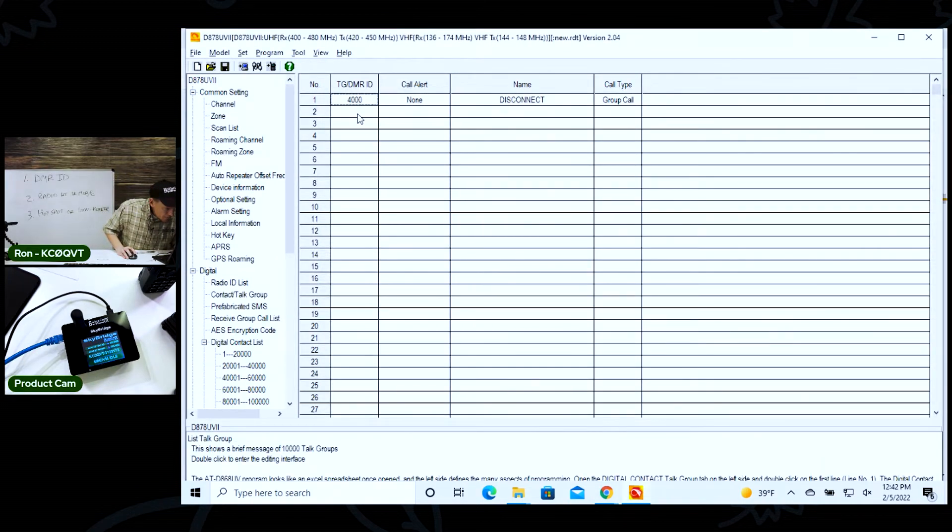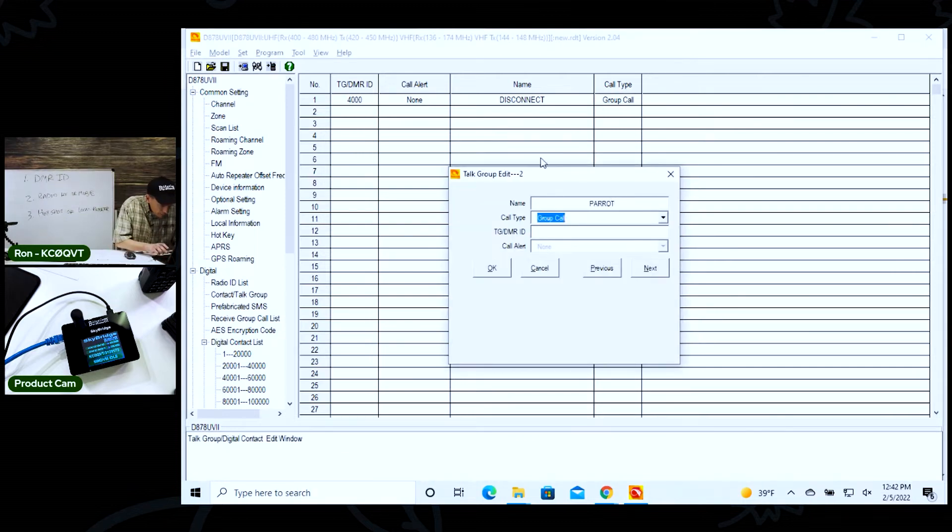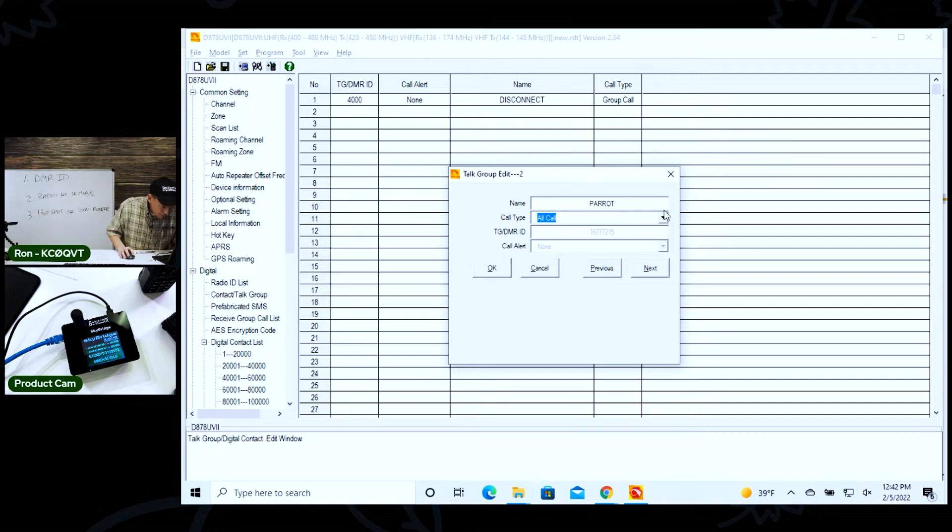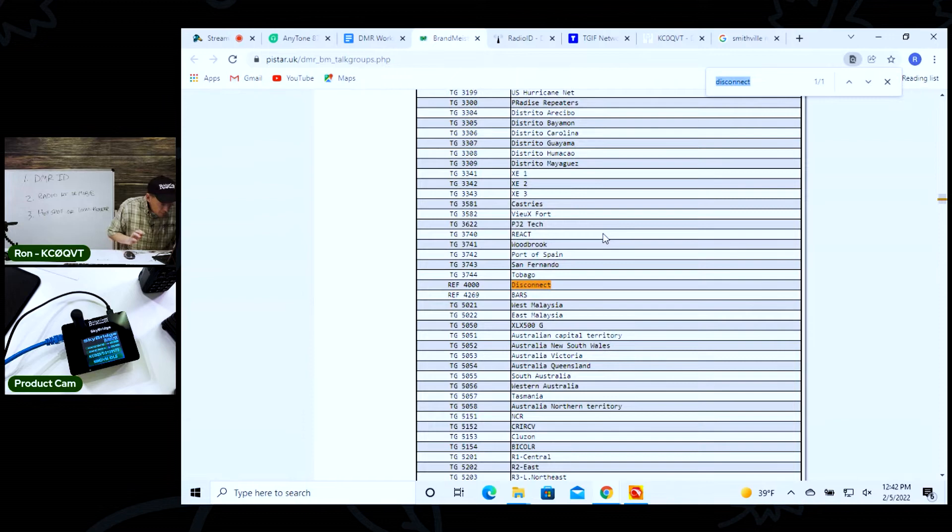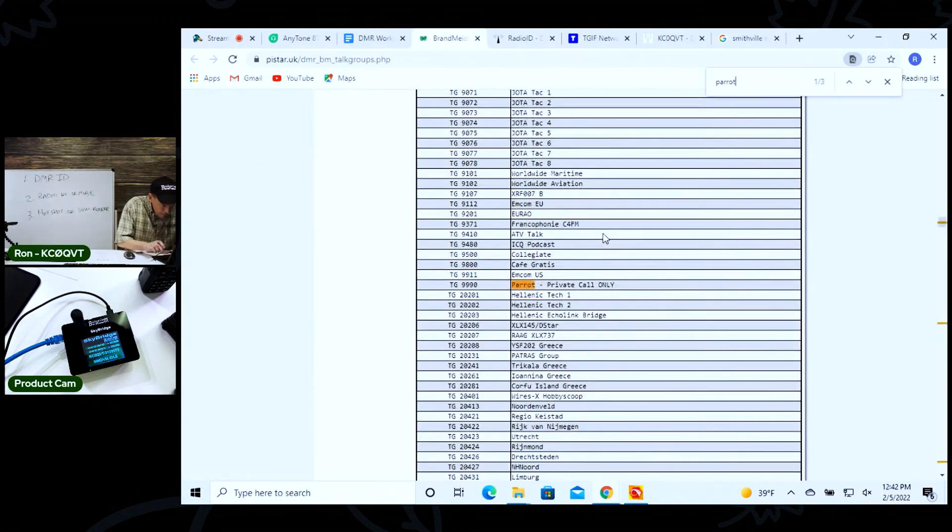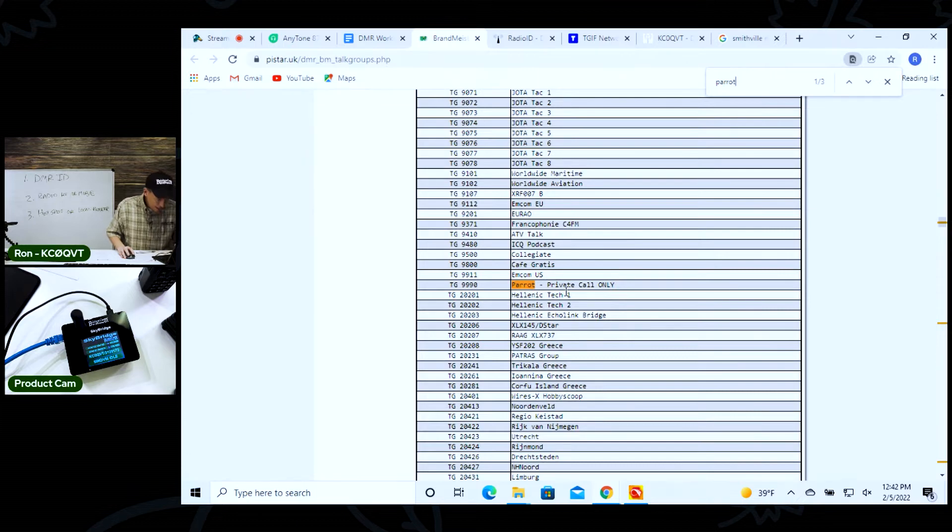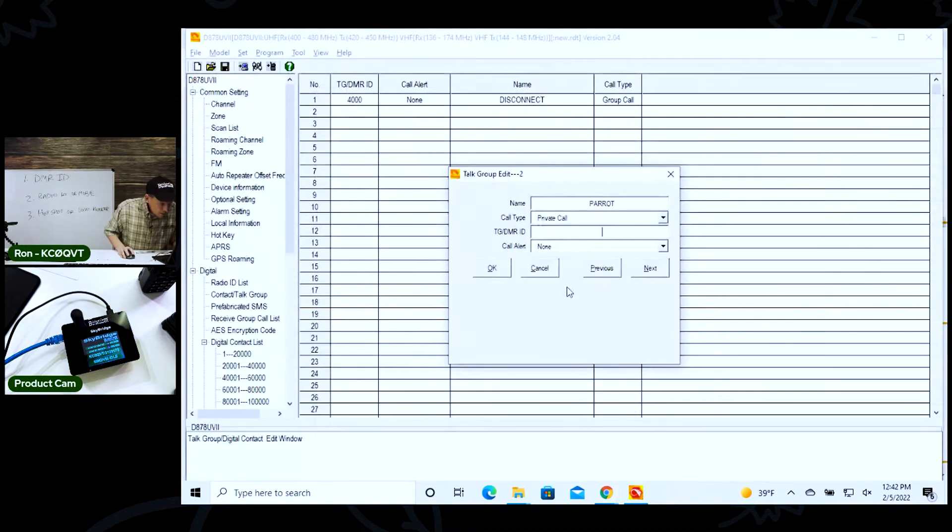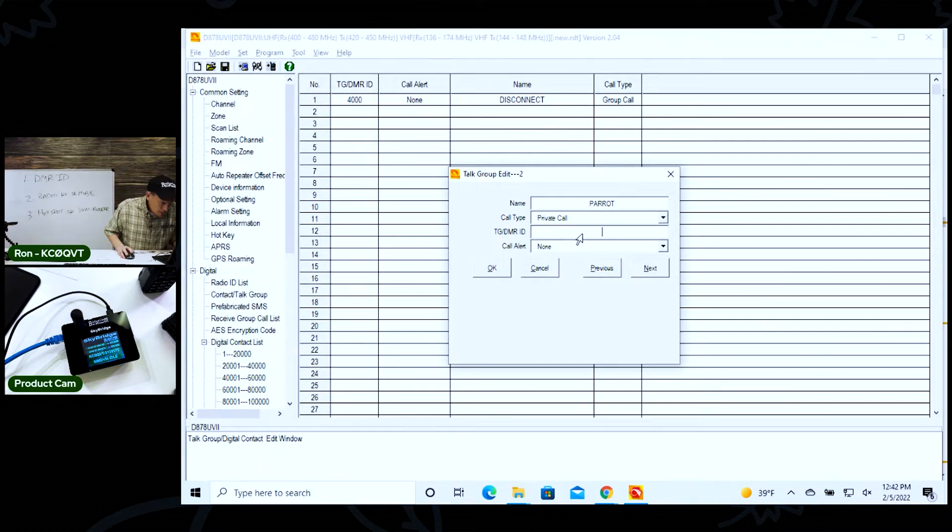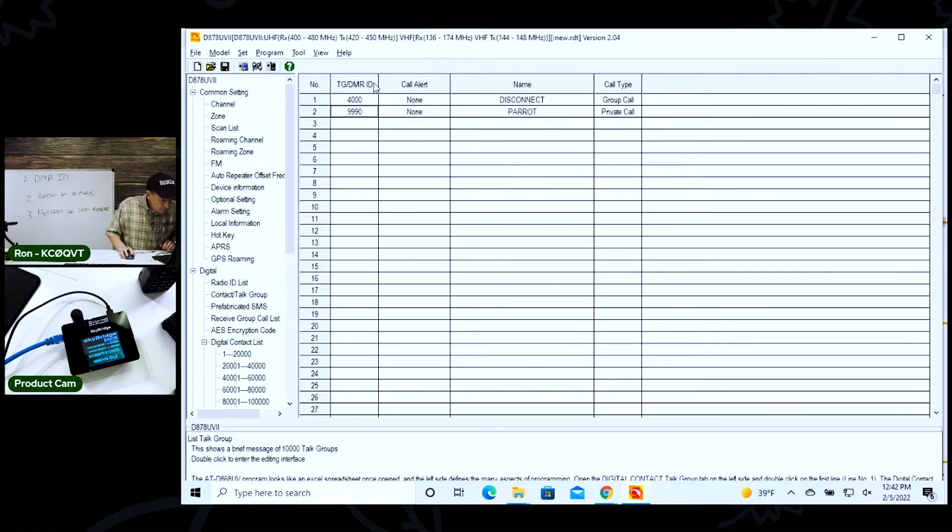I'm going to click okay. Now I'm going to make my other talk group - this is the parrot. Call it the parrot. And this is a private call on Brandmeister, at least the ID I'm going to use. We know that because we're going to type in parrot, and it says 9990. And it says parrot private call only. That's how you can test because you want it to parrot back your name or your call sign. And I'm going to add that.